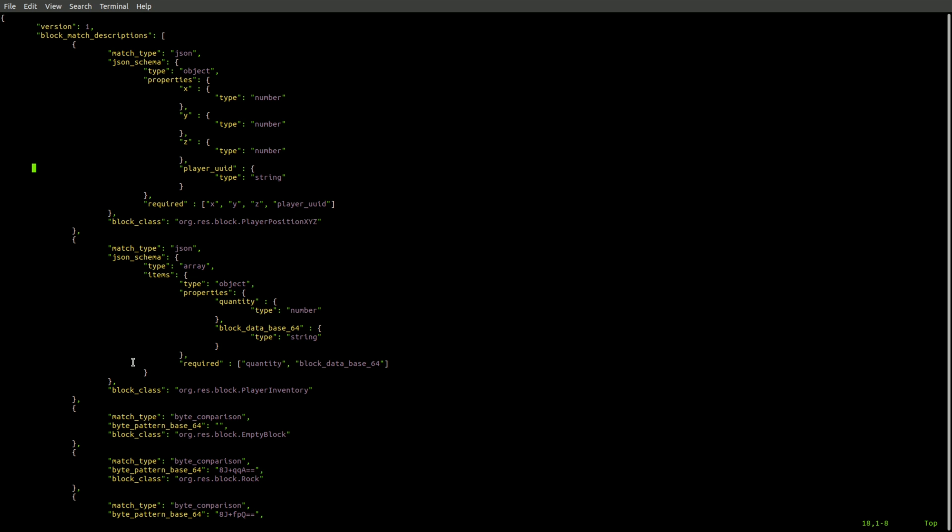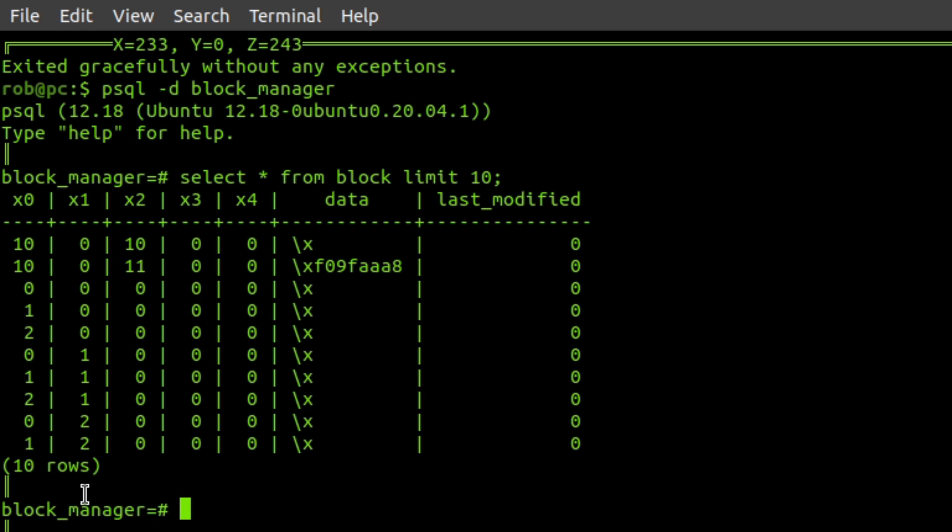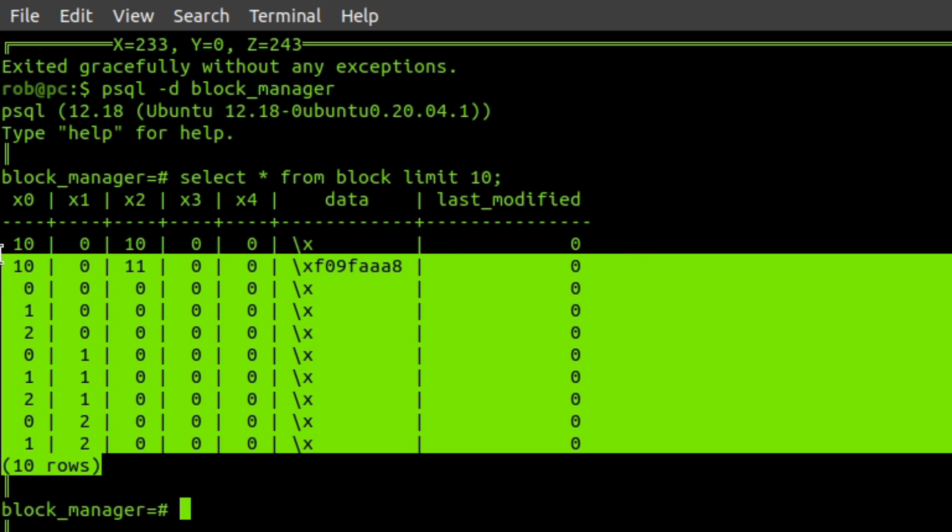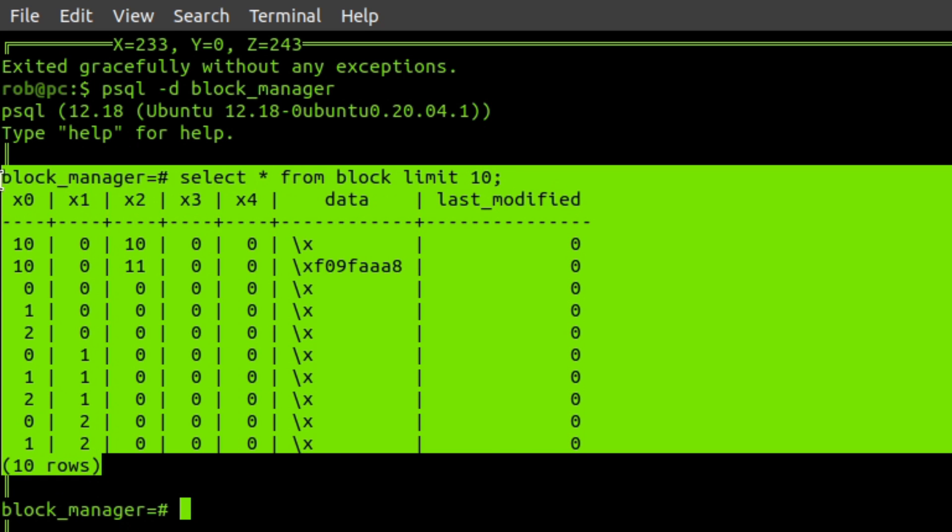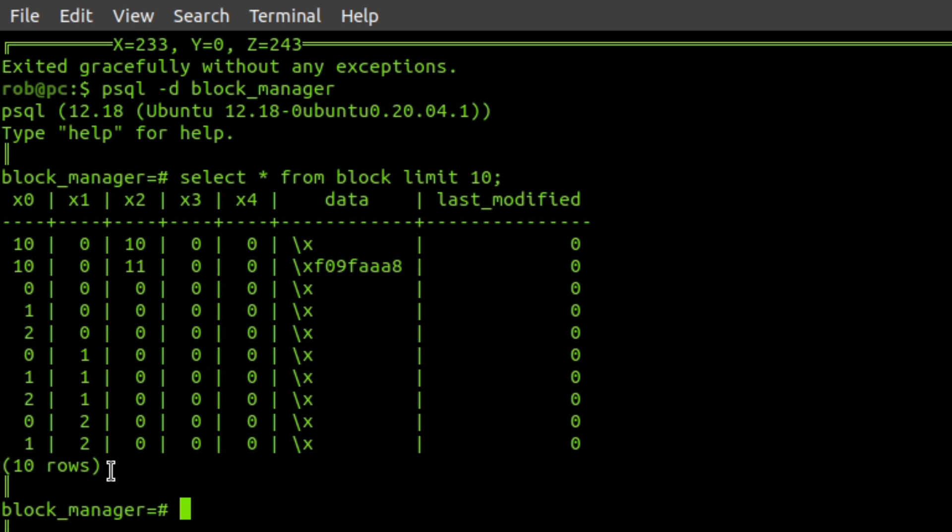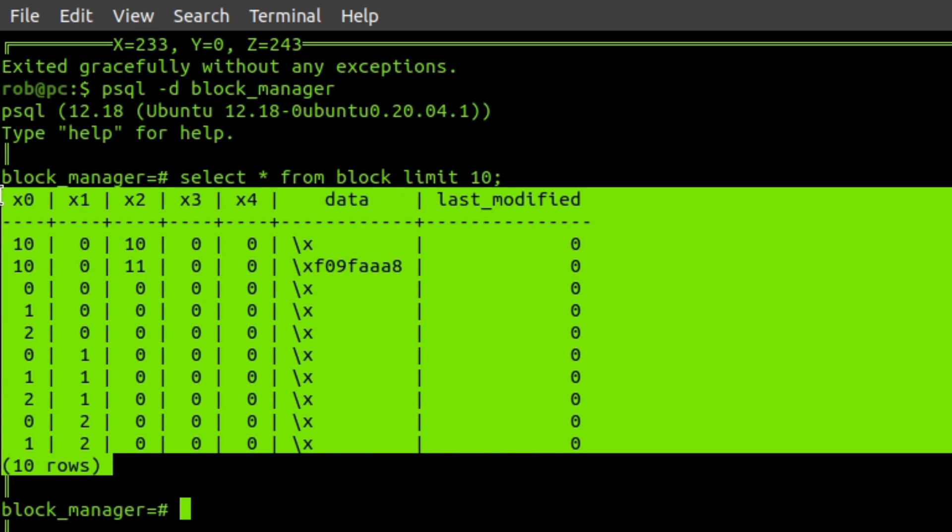So this way, you could easily add new block types to the game. And if you want, you could have things like catch-all rules. So if you connect to the game world with a client that can't recognize certain types of blocks, you could just have some sort of catch-all rule here. Now, I think as the game world gets larger, this may not scale very well.